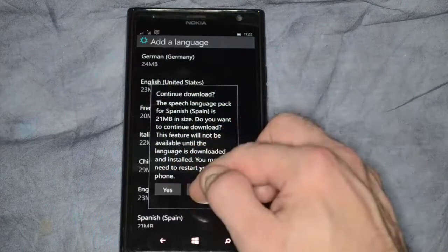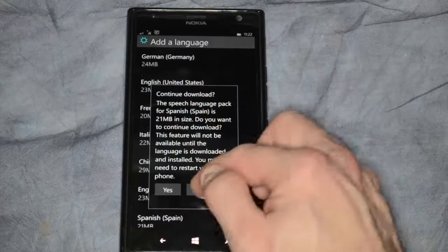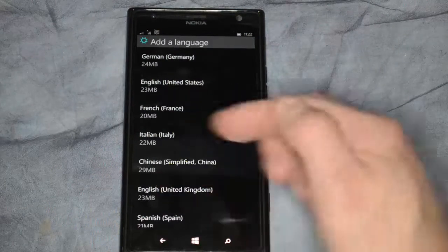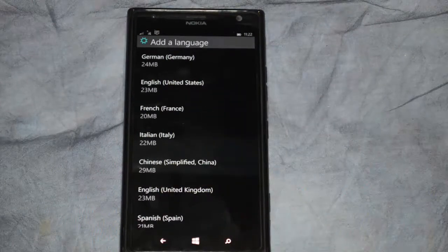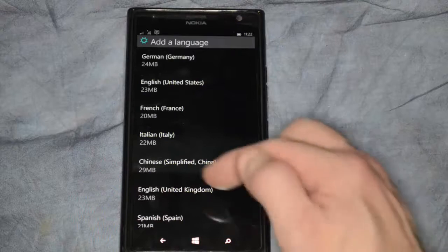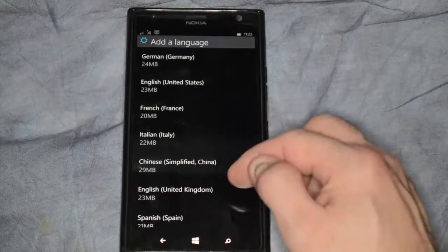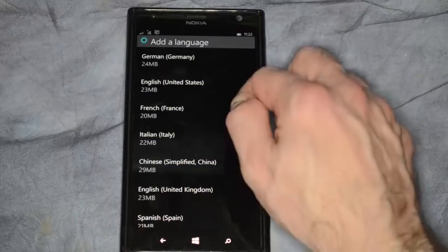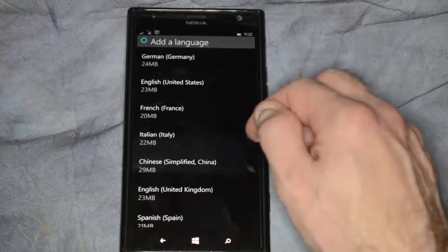If we did that, it would go ahead and download at that point and then we would have the option to change that to something other than English if we wanted to.